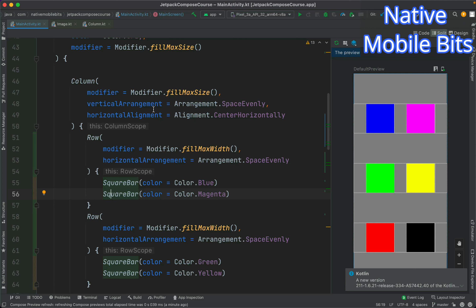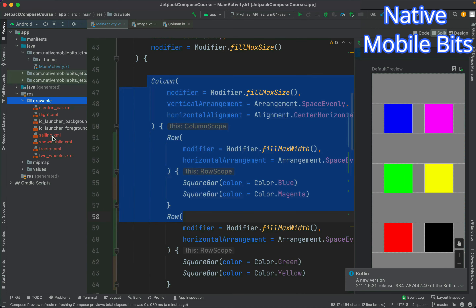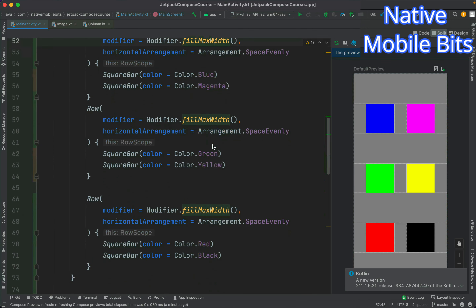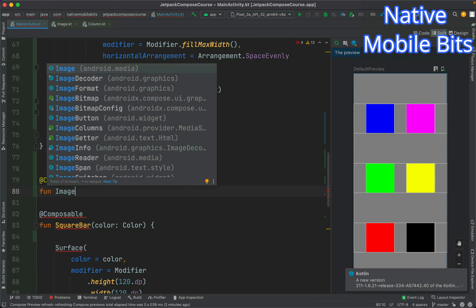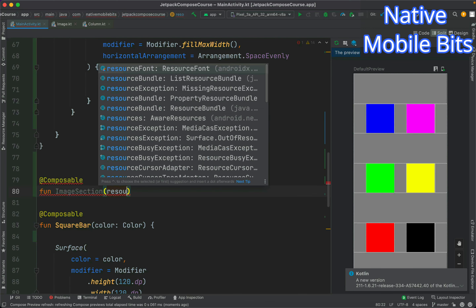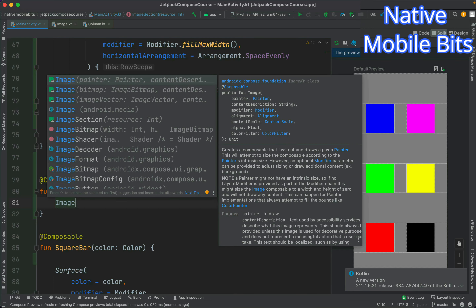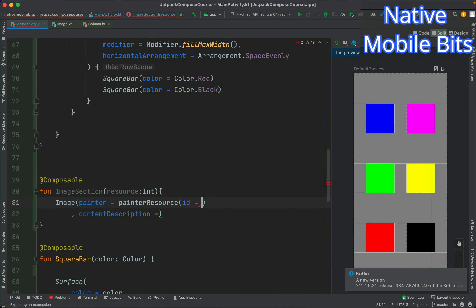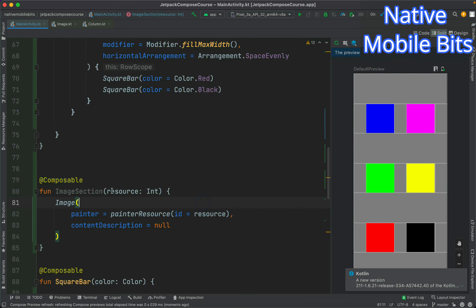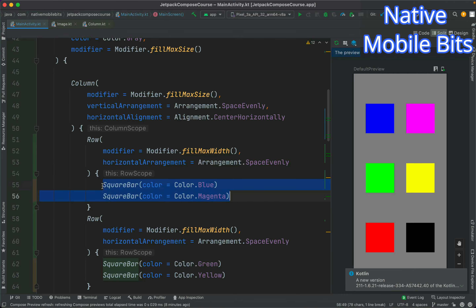Now that we have learned how to arrange composables in horizontal and vertical orientation using Column and Row, let's use some icons to build a more interactive layout. Let's define a new composable first — we can use the @Composable annotation and name it ImageSection. This will take a resource as an integer parameter. Inside it we can use the built-in Image composable, passing painterResource(id = resource) and a null content description.